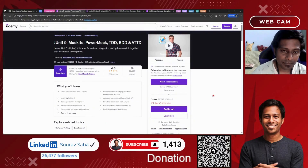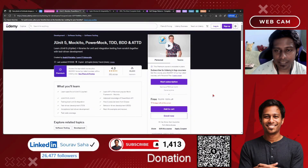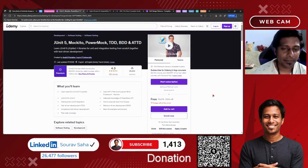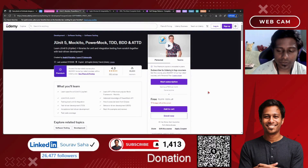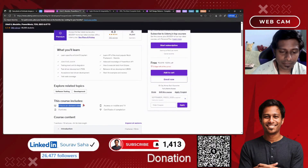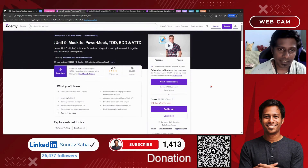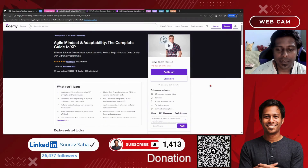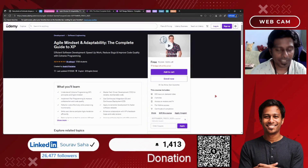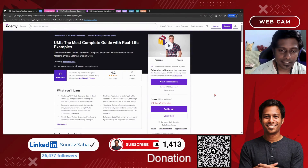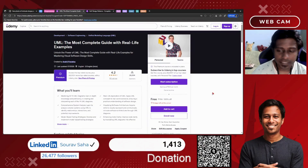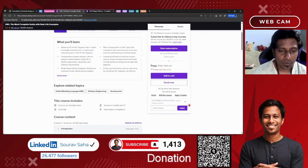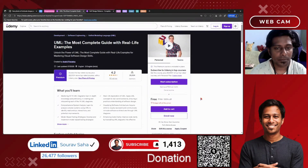Next, we have JUnit 5, Mockito, PowerMock, TDD, BDD, and ATTD — so many libraries are covered — please go check it out. This 4-hours on-demand video will definitely help you gain knowledge on these topics. Next, we have Agile Mindset and Adaptability: The Complete Guide to XP, which includes more than eight and a half hours of course time. It also covers UML, which includes more than six hours of course time.